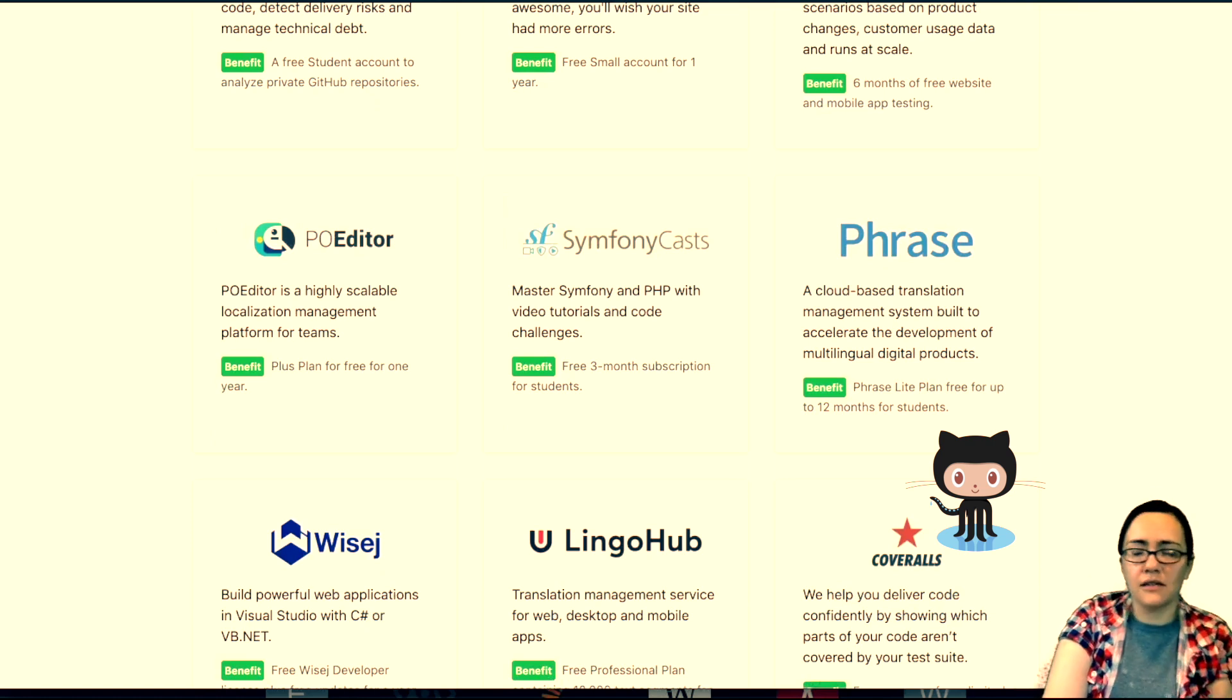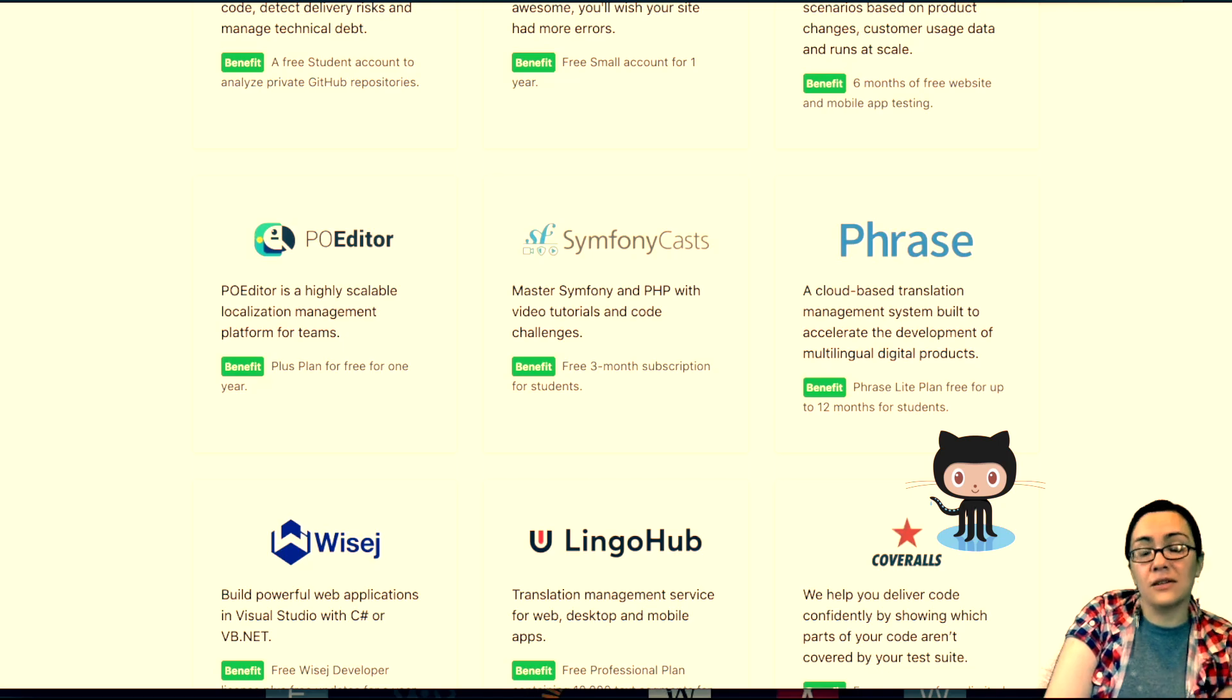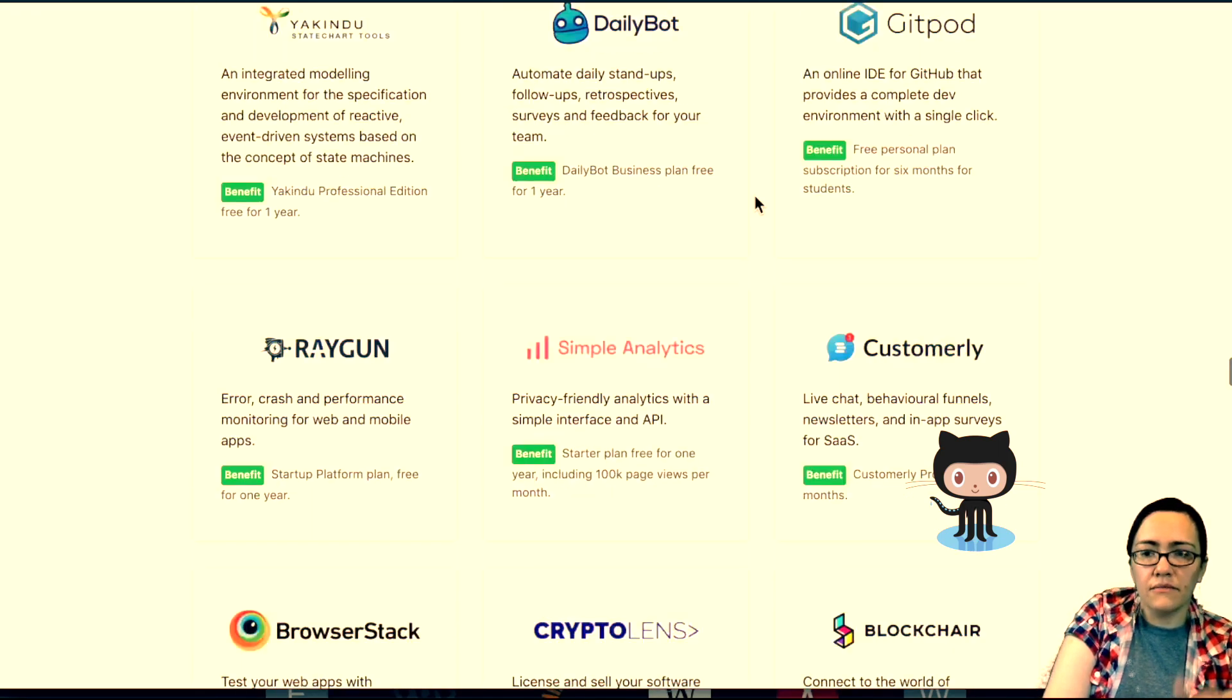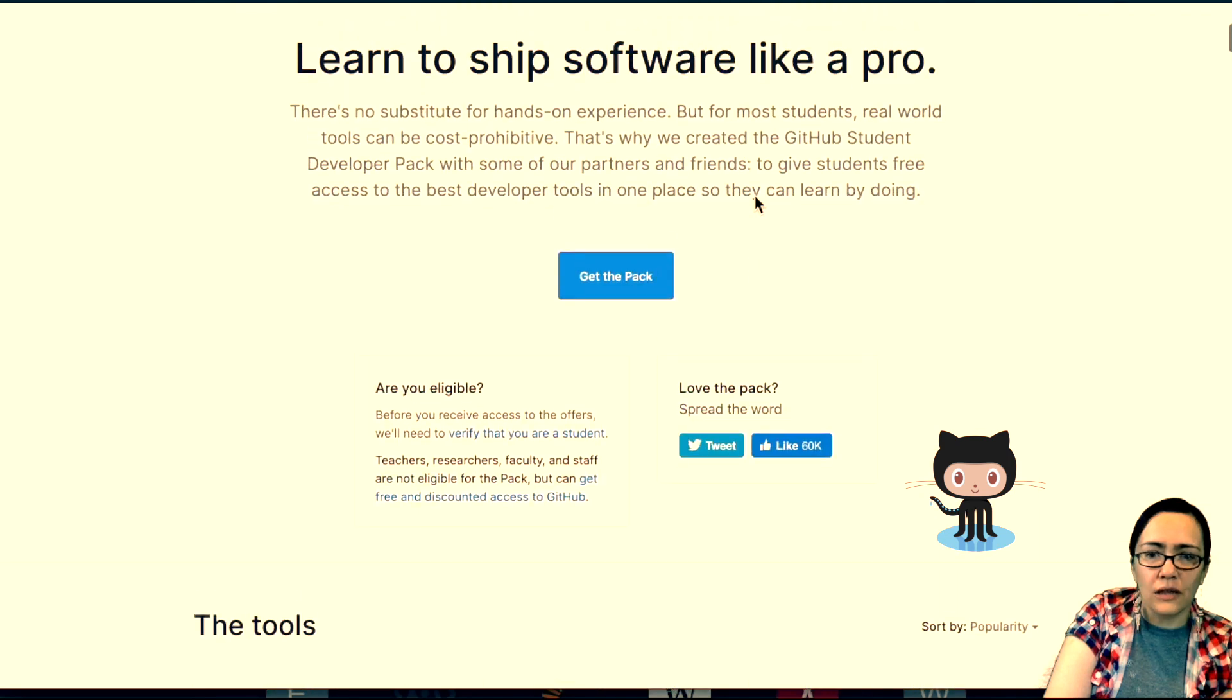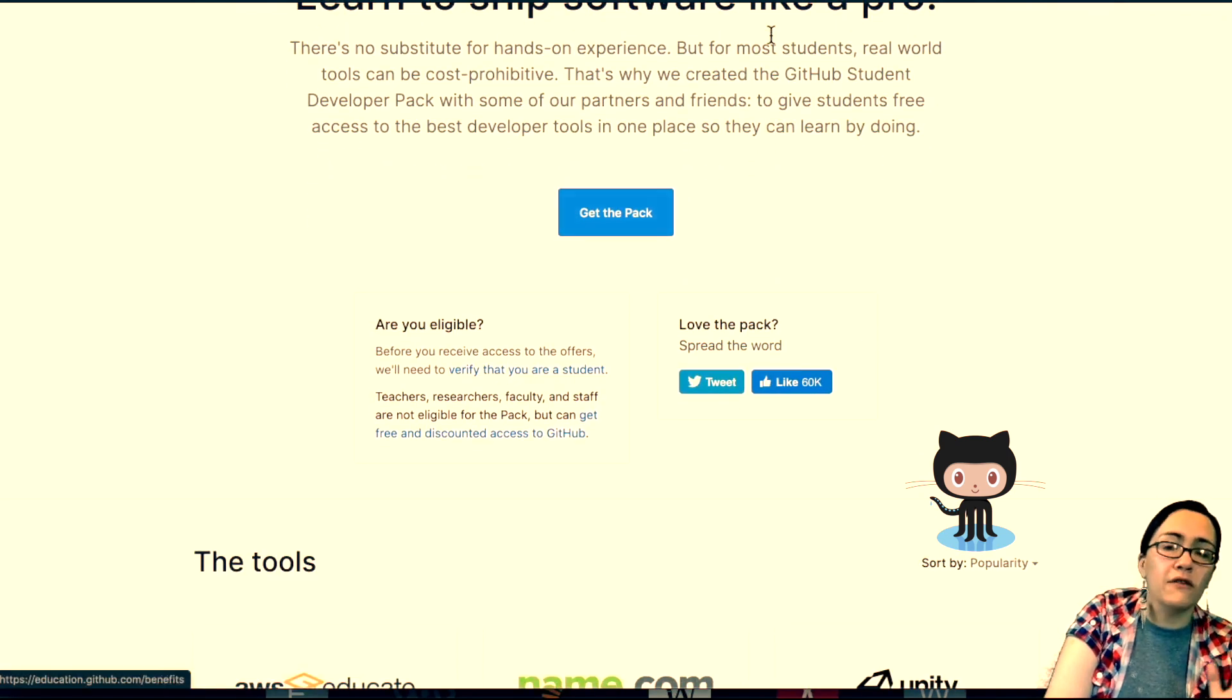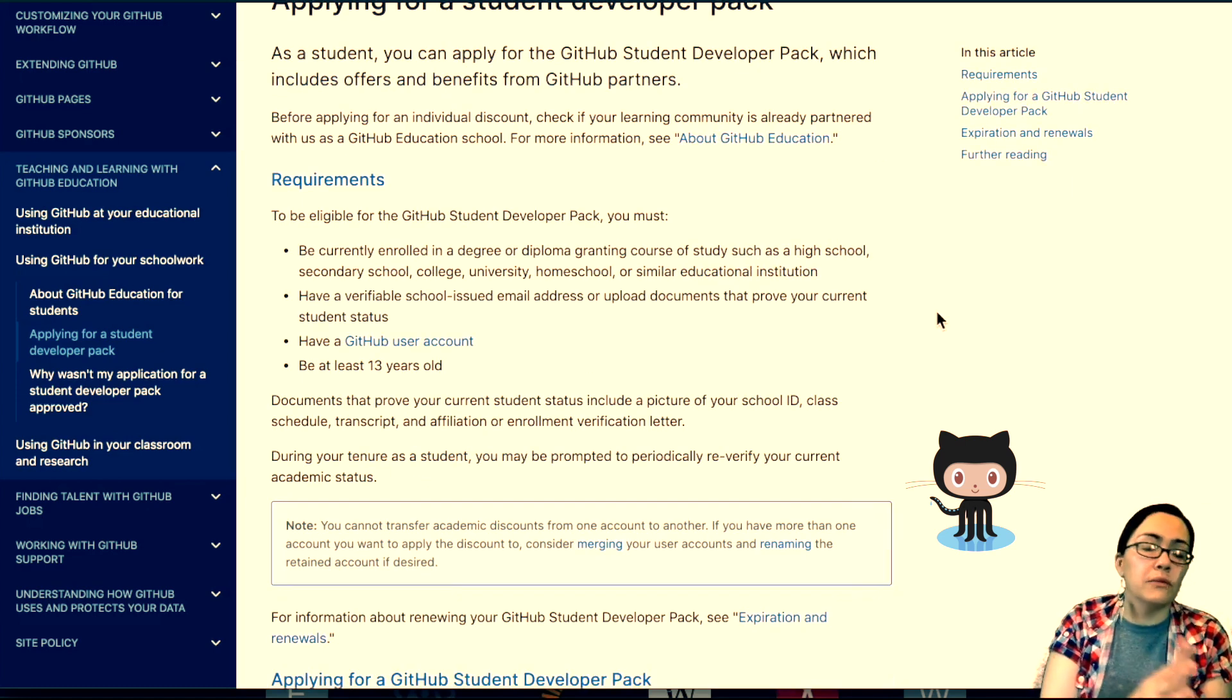People are like, okay RTC, what's the deal? How do I get hooked up with this? So you have to be a student, and they have the requirement page linked at the top somewhere here. Right here. Verify that you're a student.